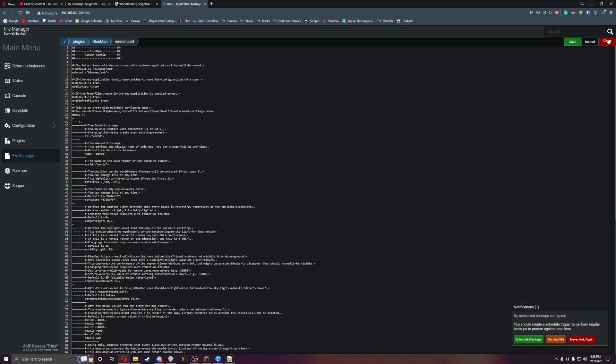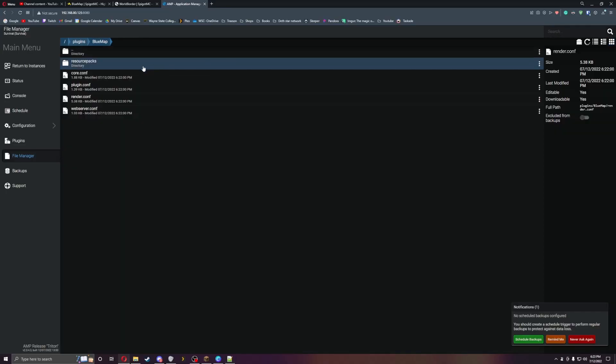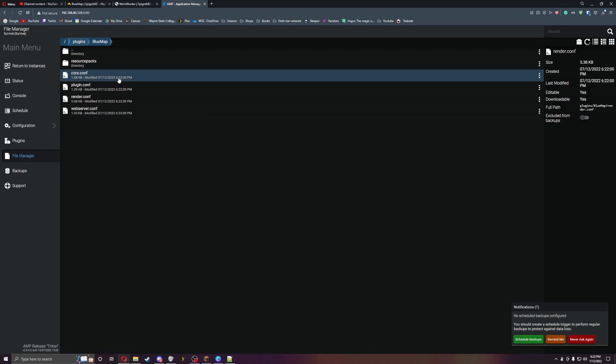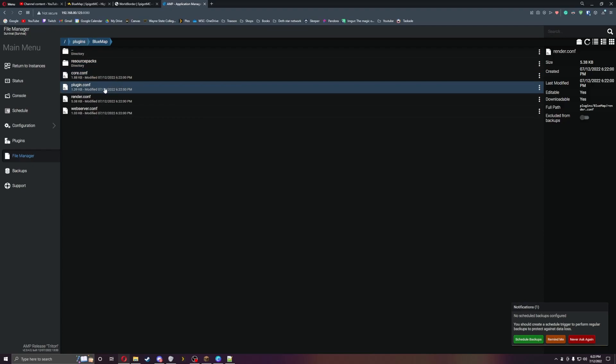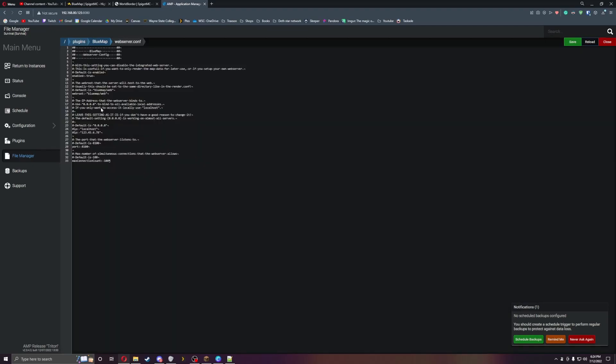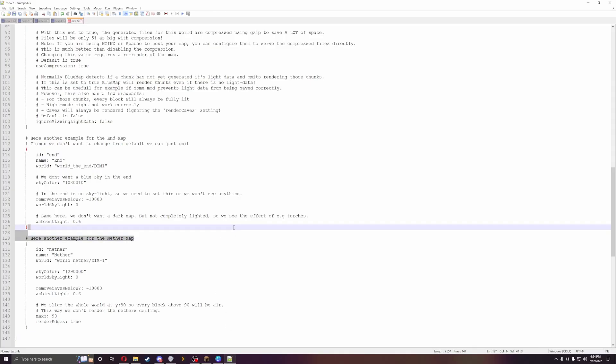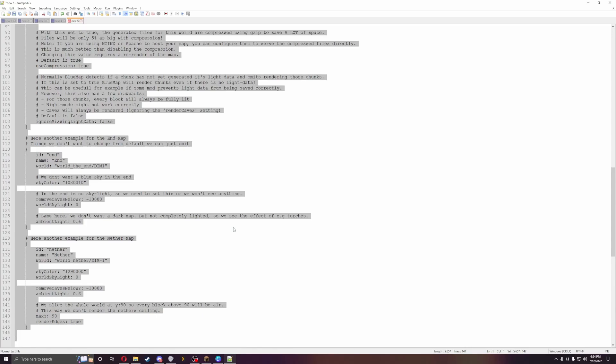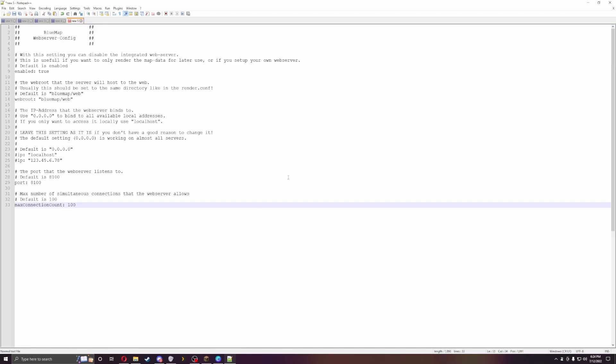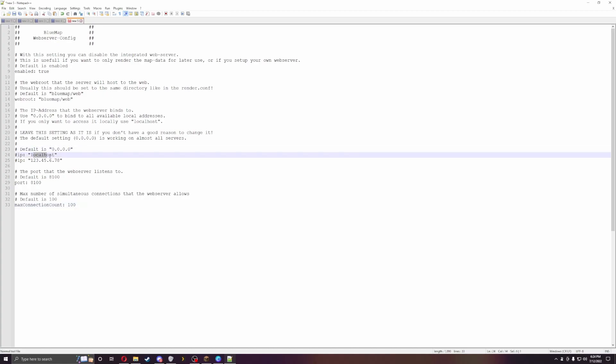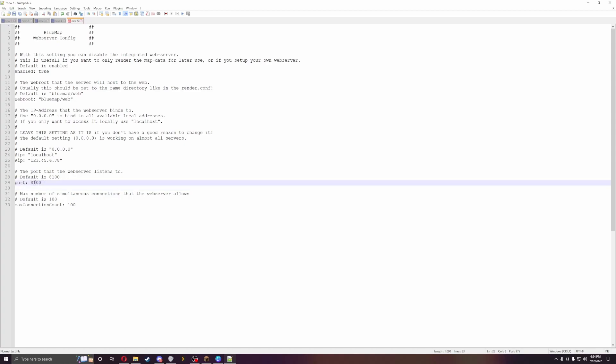Let's go to the web config. This one will be nice if you have multiple servers. Right here you can see you can have the IP address of the server and then the port. Remember this port right here, 8100, because that will be the port that will get you in.